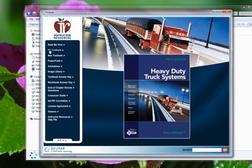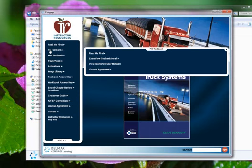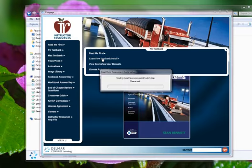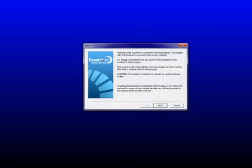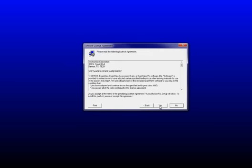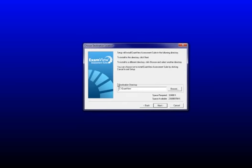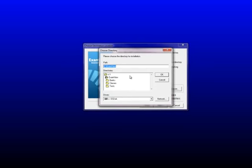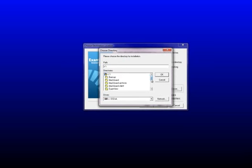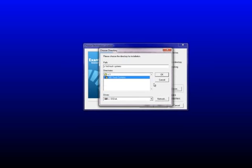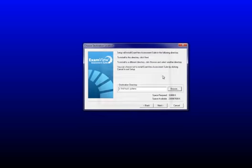I'm going to click on PC Test Bank, and then choose ExamView Test Bank Install. Just walk through the wizard, click Next. Yes, I agree. And it wants to automatically put it in this folder, but I'm going to change that, and I'll tell you why in a little bit. So I created a folder called HD Truck Systems. And click Next.